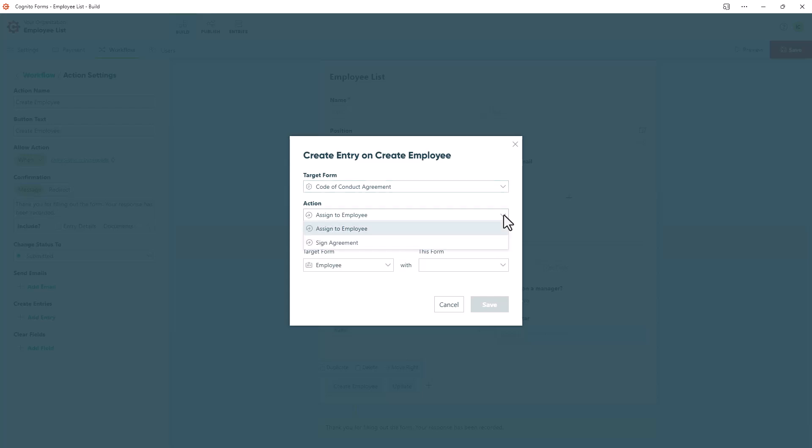In other words, if you were manually creating the entry on the target form, which action button would you use to submit it?